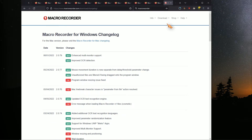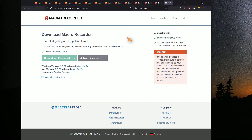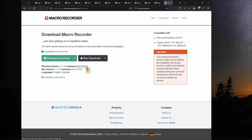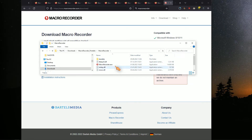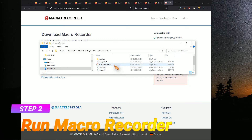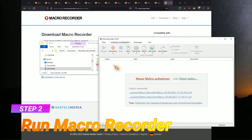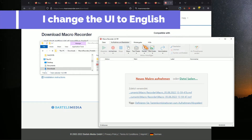New features are added frequently. Download the software then run it. Let me quickly change the user interface language.